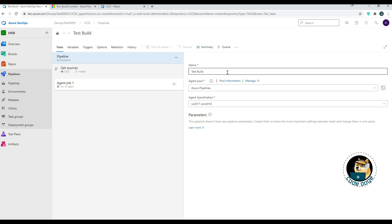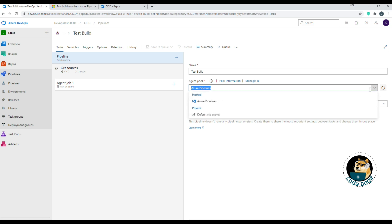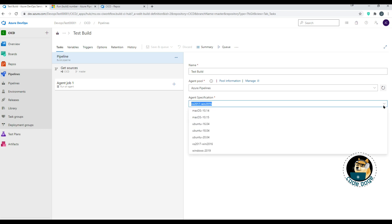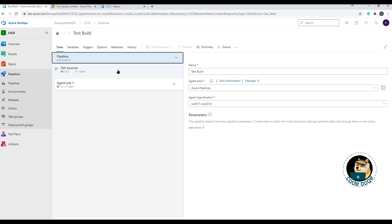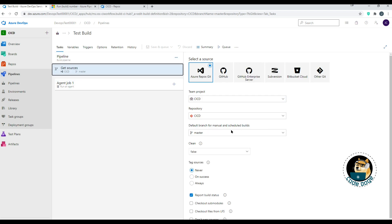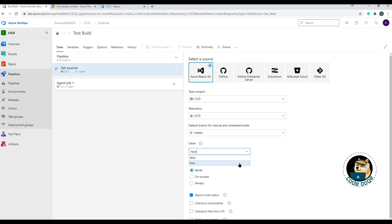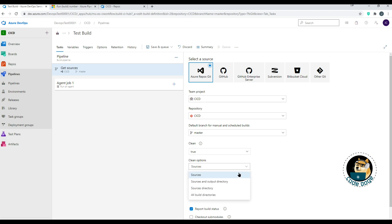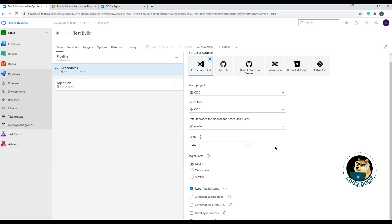On the right side, you can change the build name and choose the agent pool — Azure Pipelines is Microsoft hosted, but you can add your own network of agents from an agent pool. You can also pick the agent OS specification. Under Get Sources, you see similar options to the initial setup plus expanded ones. The Clean option purges the directory; when set to true, you can choose to clean sources, sources and output directory, or sources and all build directories.